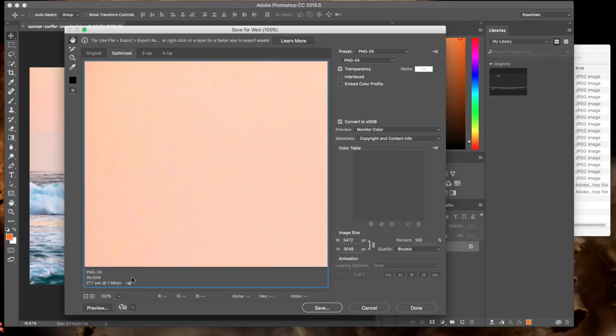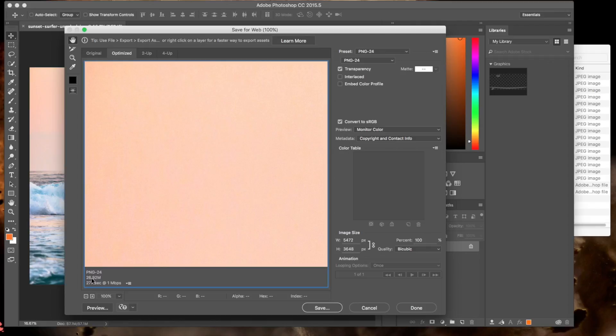It's going to tell you that this image, if you just left it alone and you didn't do anything, at cable modem, 1 megabits per second, would take 277 seconds to download. That's just one element on your website if it's a background image. So that's why it's really important to make these adjustments. We've got everything that we need to know about our image right here.